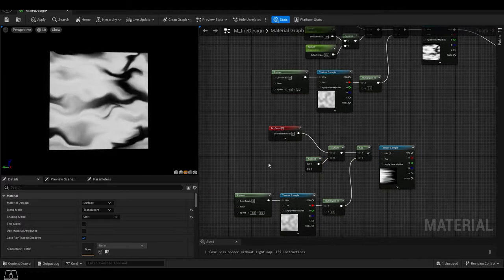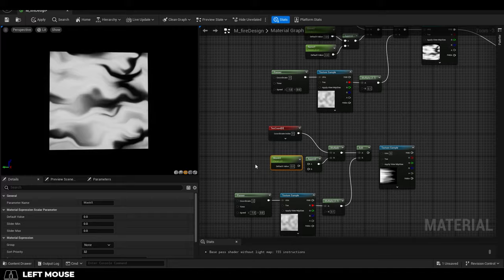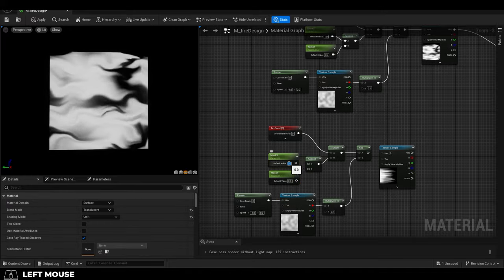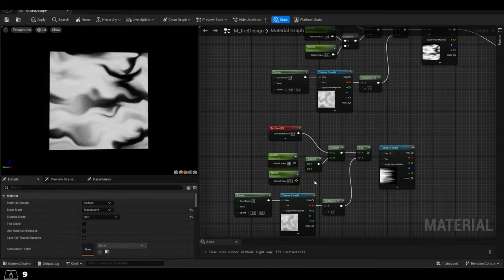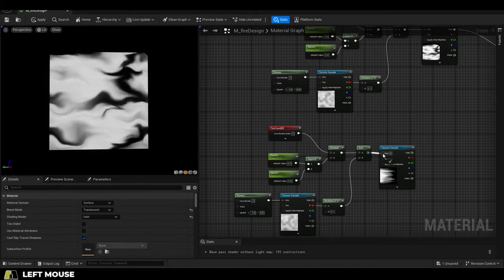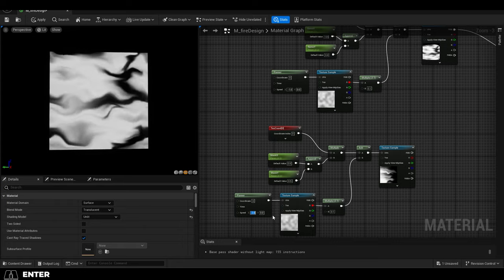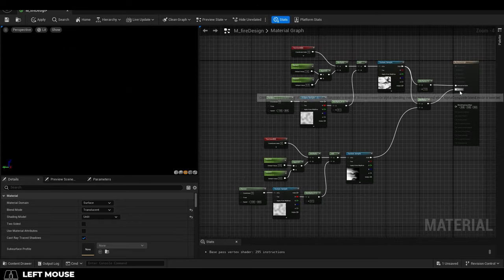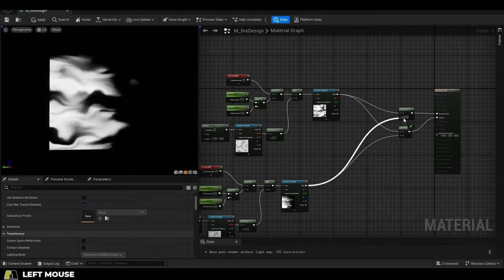Delete the parameters and replace them with new ones specifically for the mask. Set them to something like 0.9 and 0.5. Change the panner to something like negative 2 and then we want to get a multiply node and plug everything in like so.